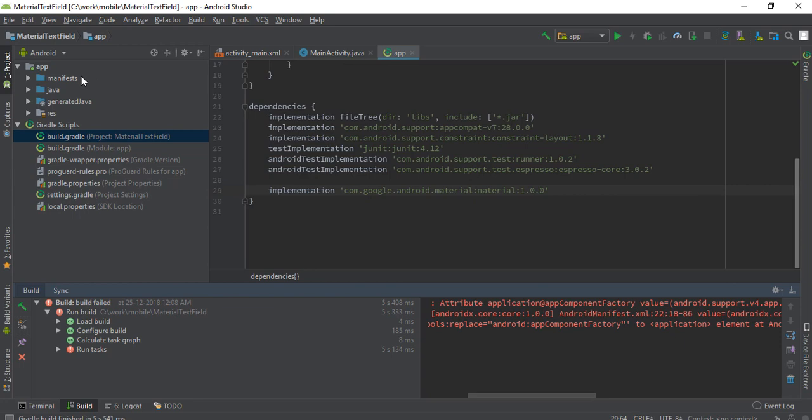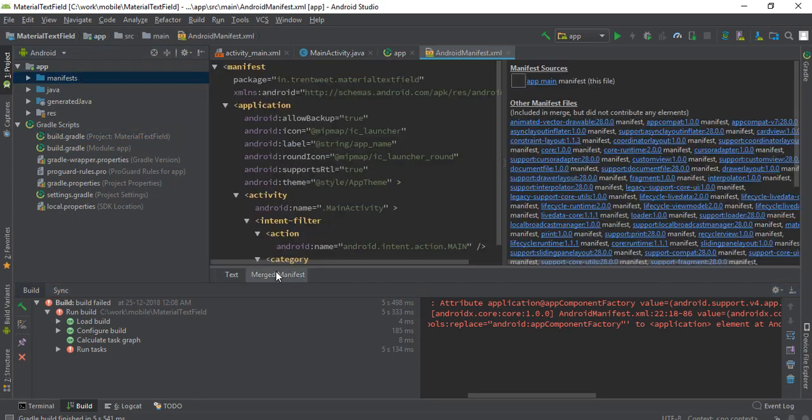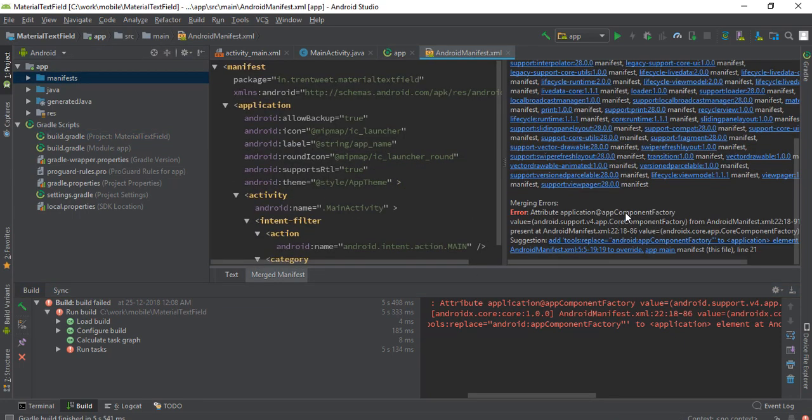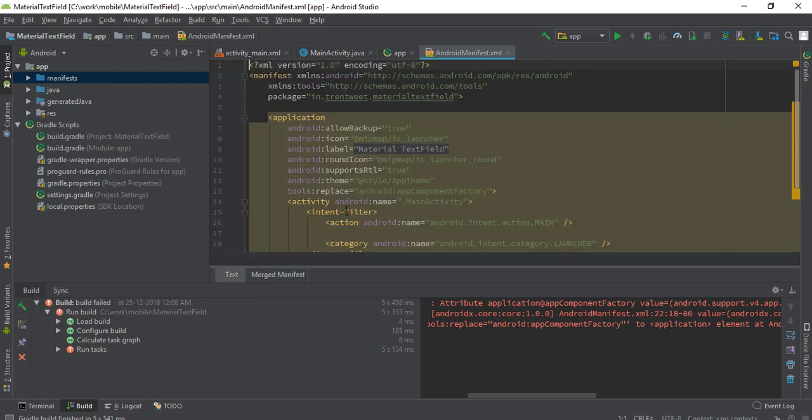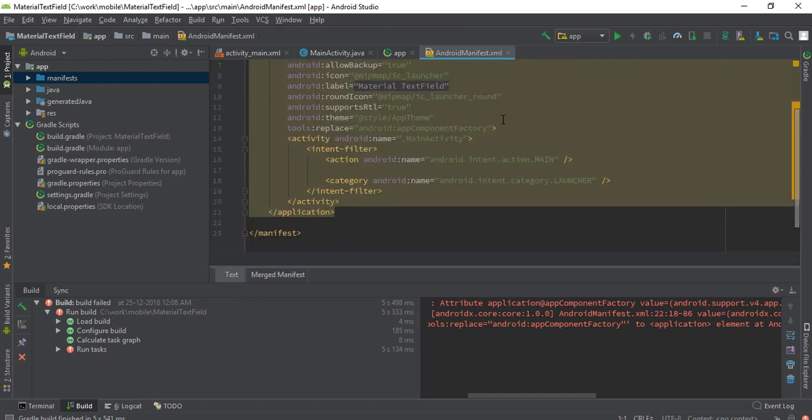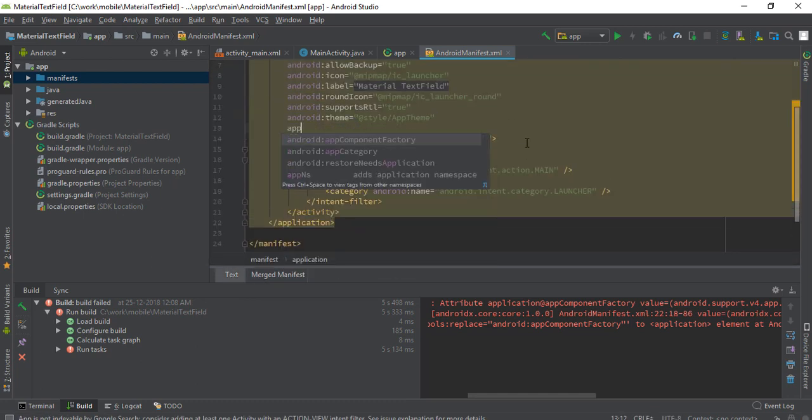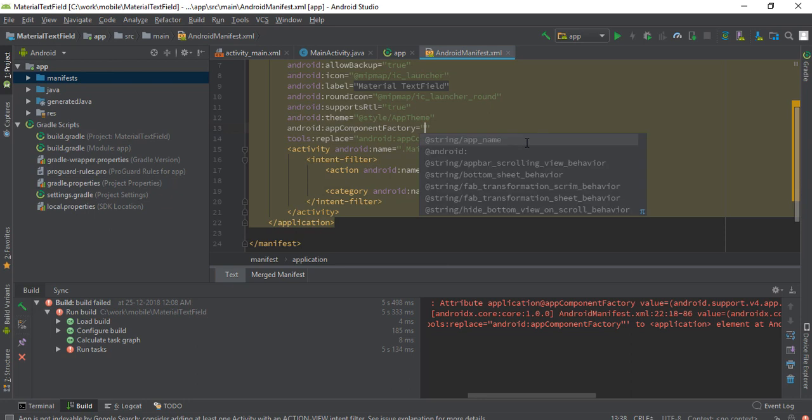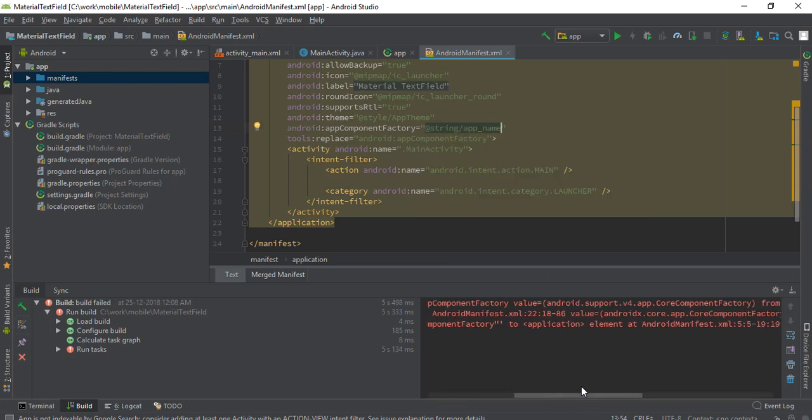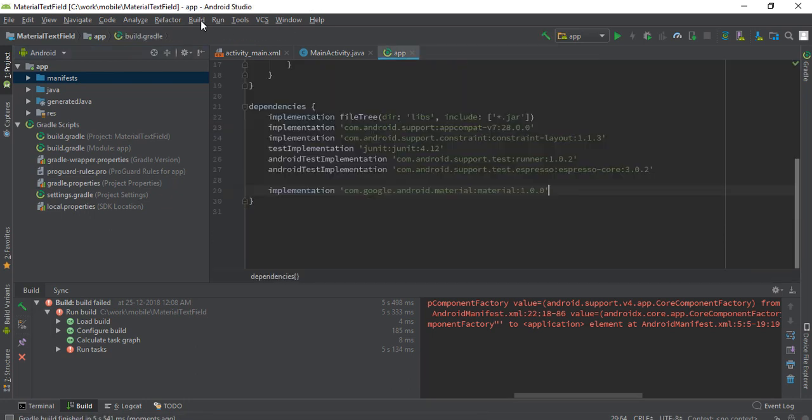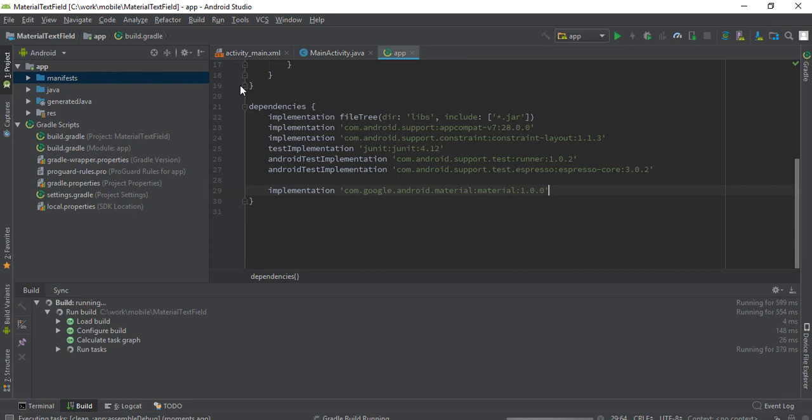Go to manifest, we have to add this component. This is a workaround for this error. I don't know how to fix that but this is a workaround, so hopefully it should work now. Let's rebuild the project.